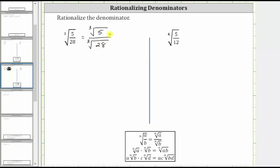Now from here, to rationalize the denominator, we need the radicand in the denominator to be a perfect cube so that it simplifies perfectly. To help us figure out what to multiply the numerator and denominator by, let's look at the prime factorization of 28.